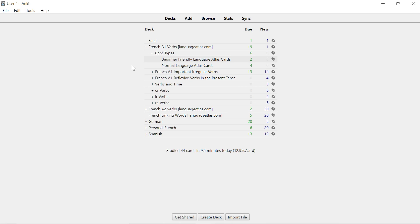The first is the beginner friendly one and the second is the normal one. Now what I'm going to do is I'm going to show you the two decks and I'm going to compare and contrast them. Each deck uses a different set of card types so it's easy for you to understand which card types are used in the decks and which card types Language Atlas has.